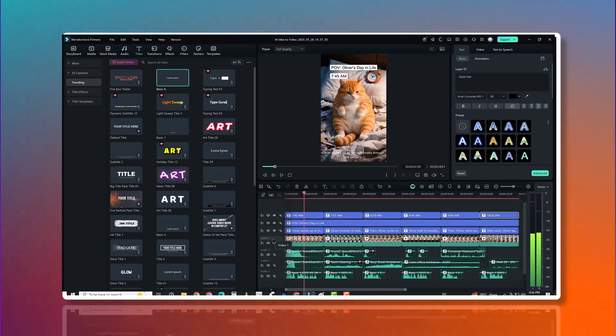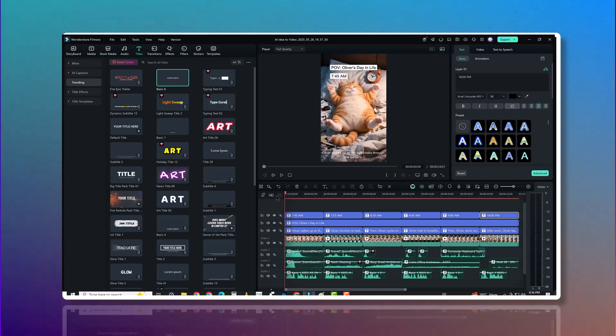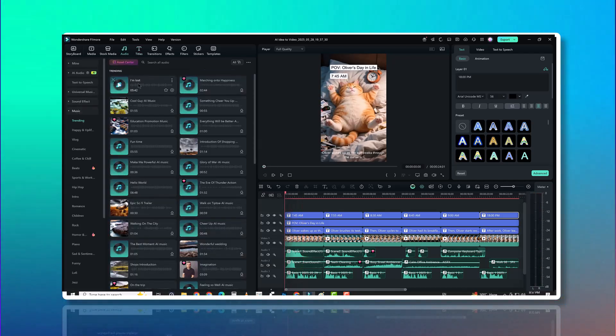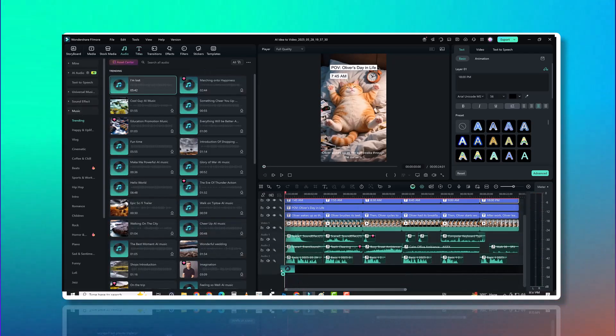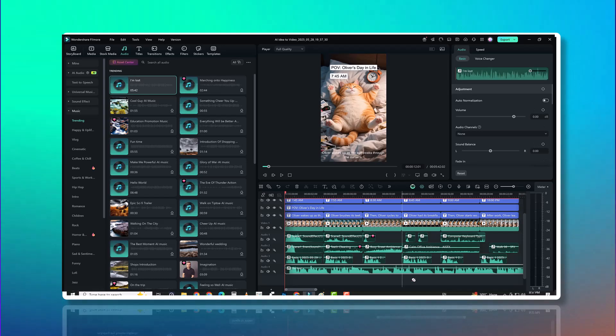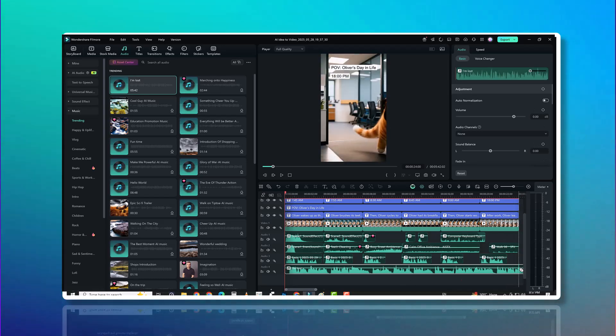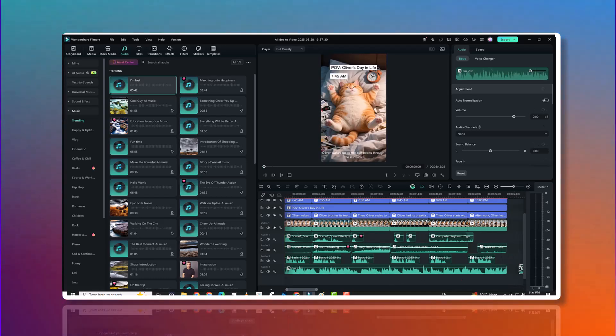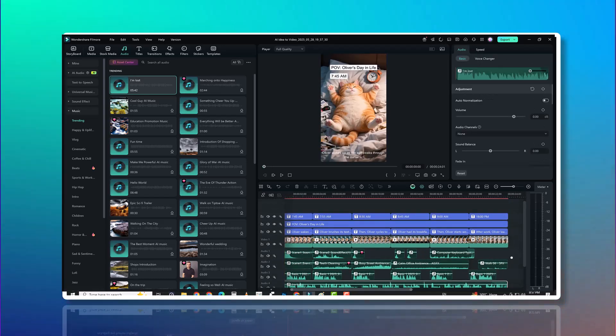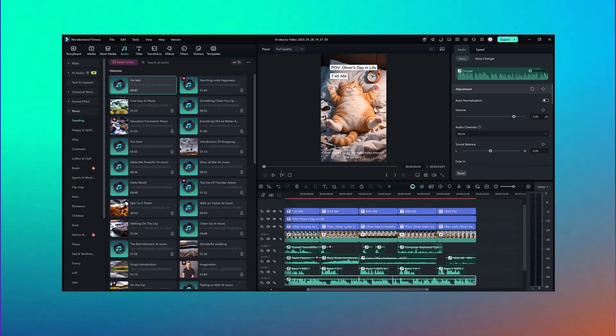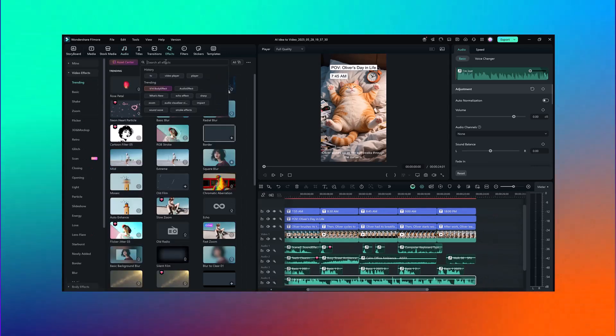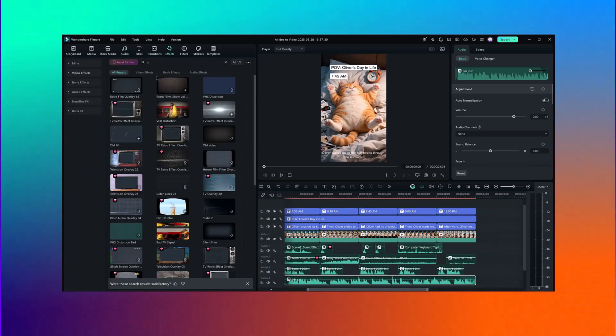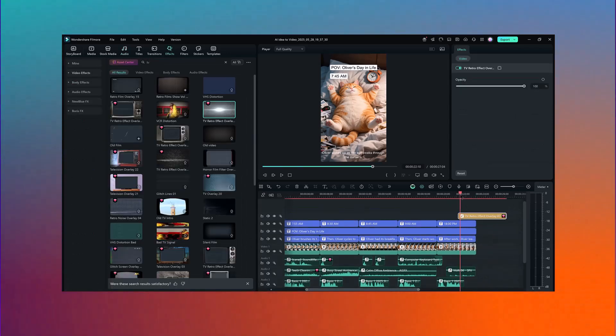It lets you create storyboards, characters, and scenes without leaving the platform. You get voiceovers, subtitles, music, and a complete timeline editor, all integrated. It's perfect for creators who want to start fast and finish with polish.